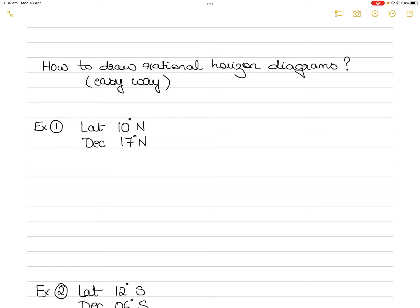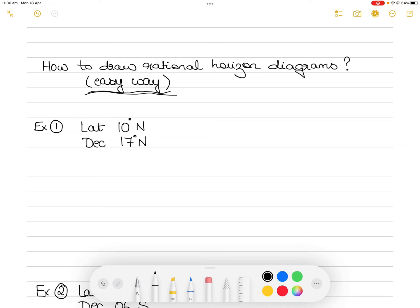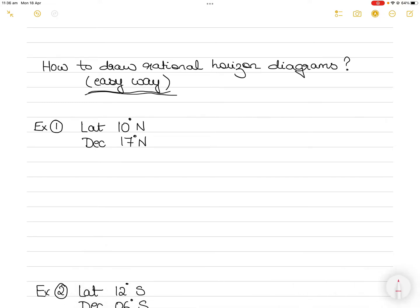Hi everyone. In today's video I'm going to take up a topic that has often been discussed in my class, and that is how to draw rational horizon diagrams. I want to show you the easy way of doing that, so I hope you find it easy because that is how I understand it. Let me today discuss how to draw rational horizon diagrams the easy way.